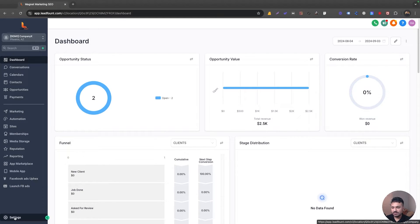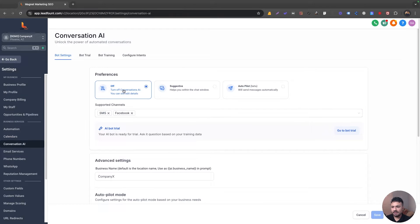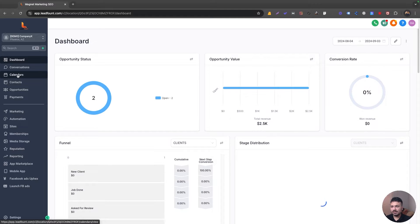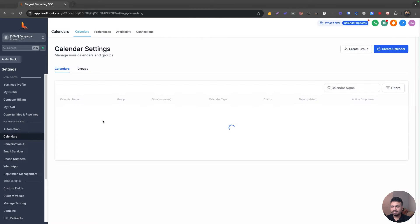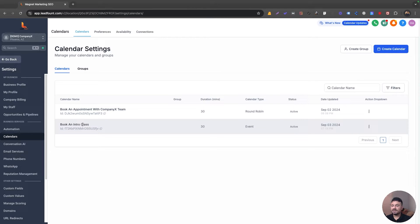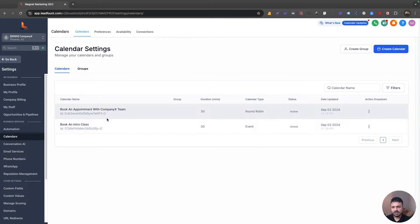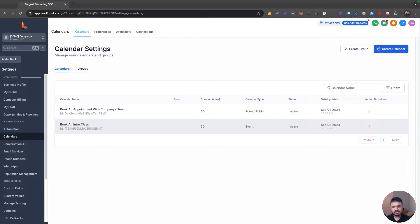First, let's go to Settings, then go to Conversation AI and turn it off because we won't work with this usual setup. We are going to work with our own custom setup through Go High Level Workflow. Now let me show you the calendar. I'll go to calendar settings and I'm going to work with this calendar called 'booking intro class.' It's a basic simple event calendar and I want the bot to book leads into this calendar itself.